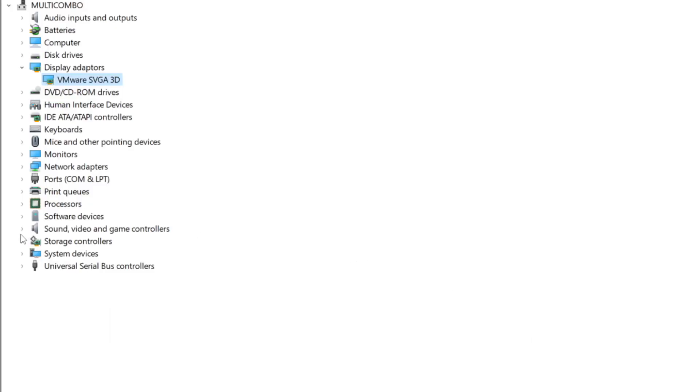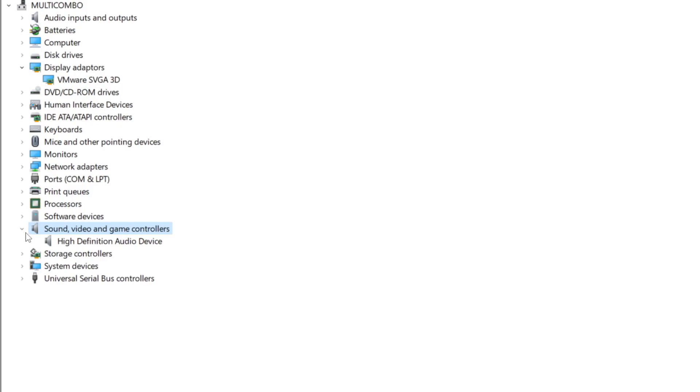Click Sound, Video, and Game Controllers. Select your Audio Device.